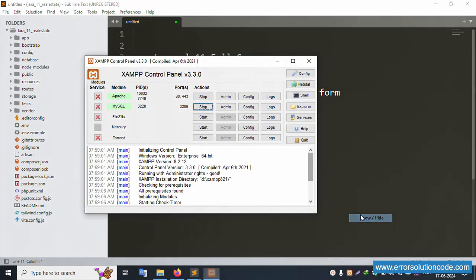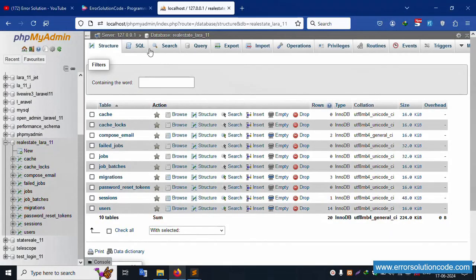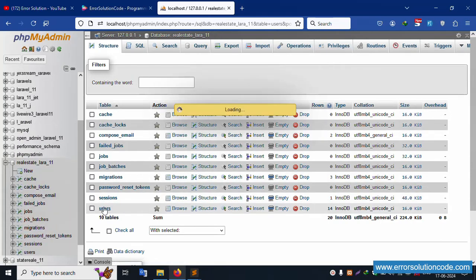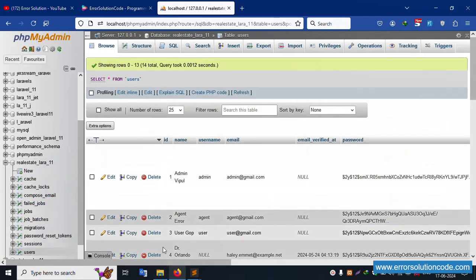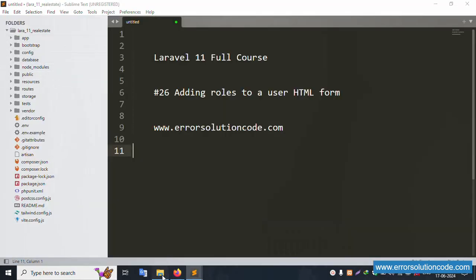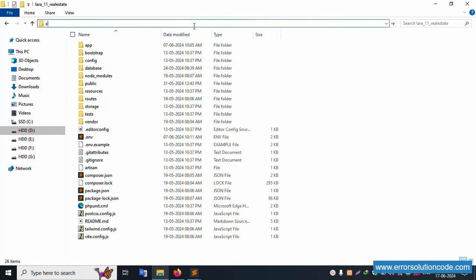First of all, my server is already started - Apache and MySQL. My project is already running at localhost phpMyAdmin. Inside this, the database name is real_estate_laravel_11. There are 10 tables. Click this user table. This project is available inside the XAMPP folder, stdoc directory, and is already open in Sublime Text editor.